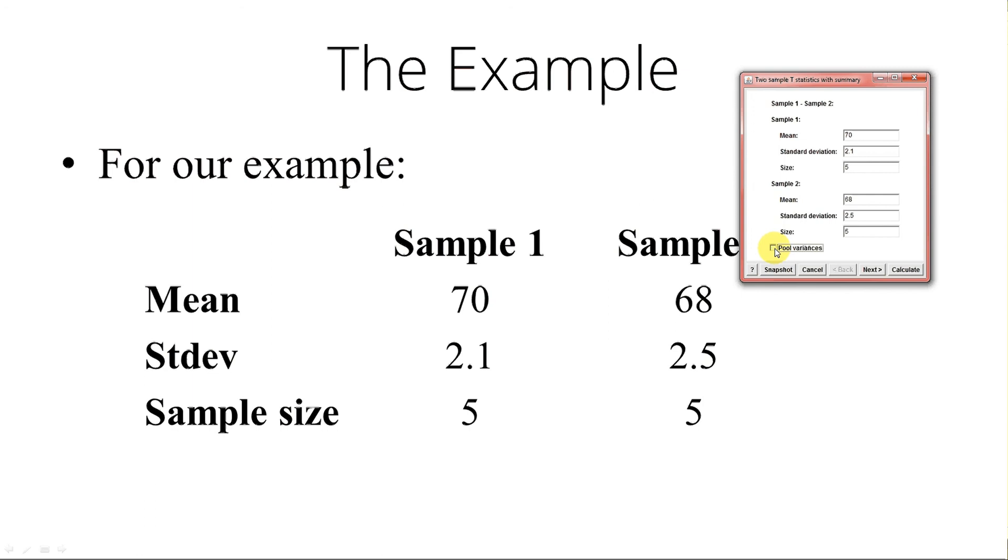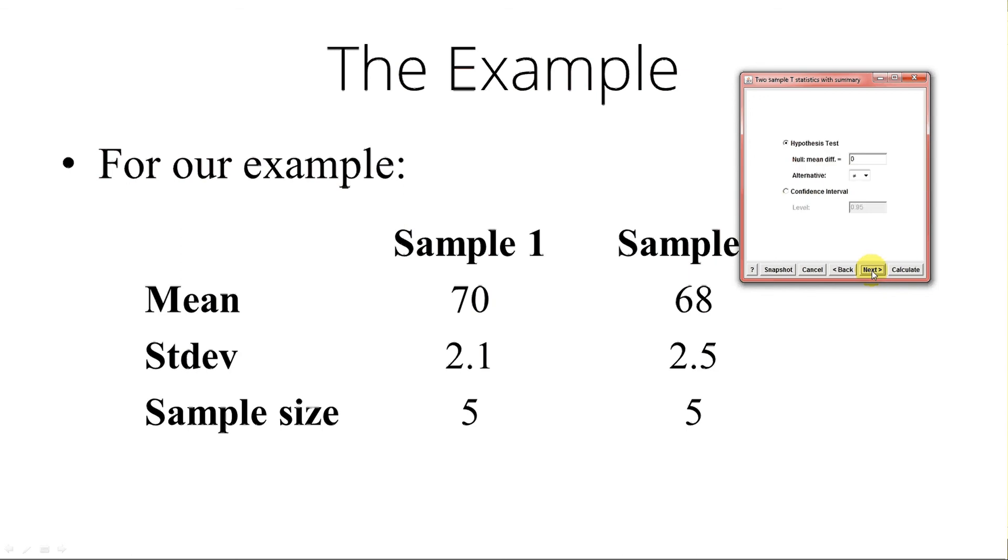We are doing hypothesis testing. The mean difference is zero because we're saying males are taller than females. We are not saying something like males are 3 inches more than females, or 10 inches more than females. It's males are taller than females. And the alternative is going to be greater. And we hit calculate. And here's what pops up.